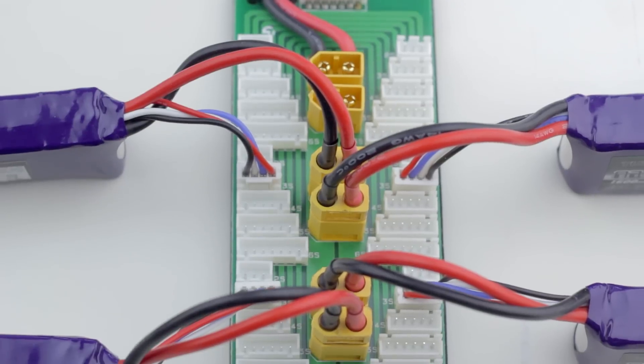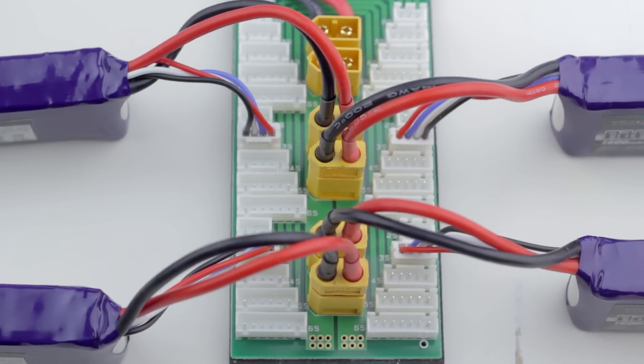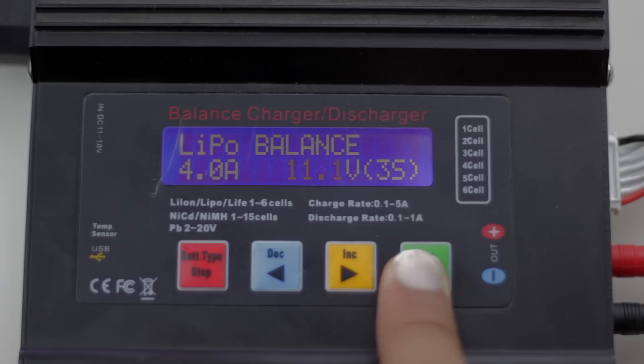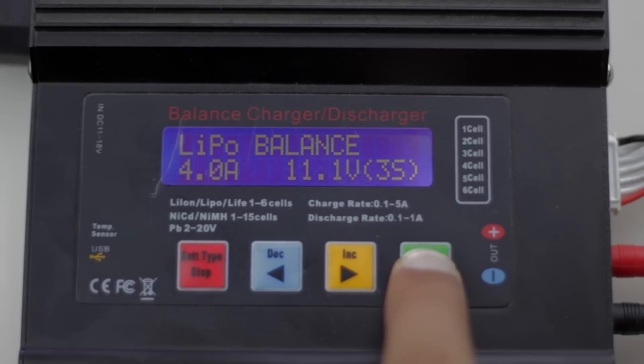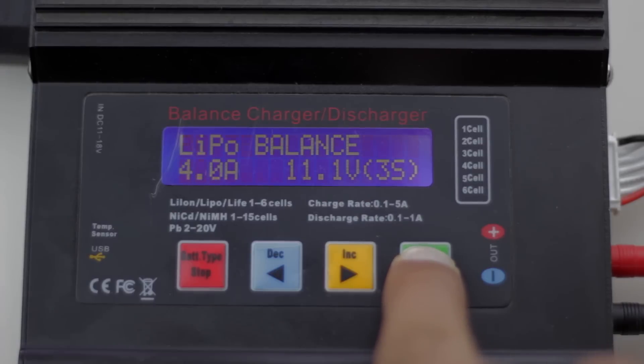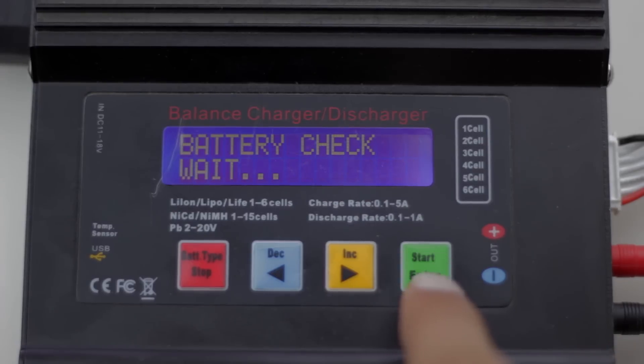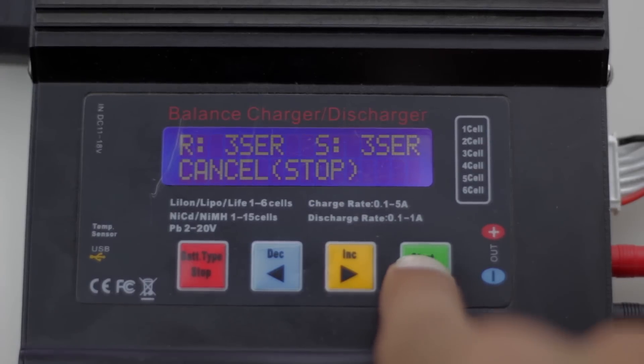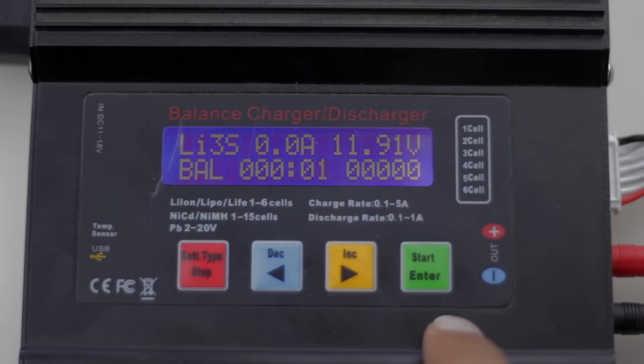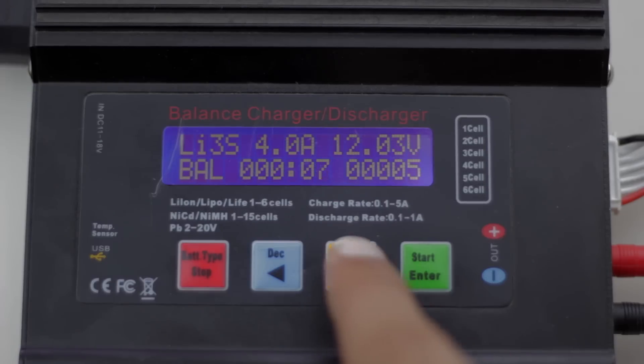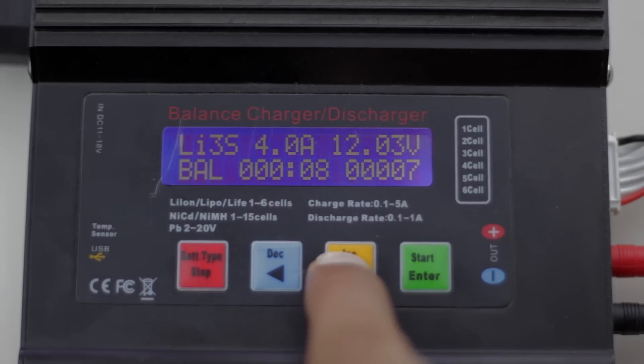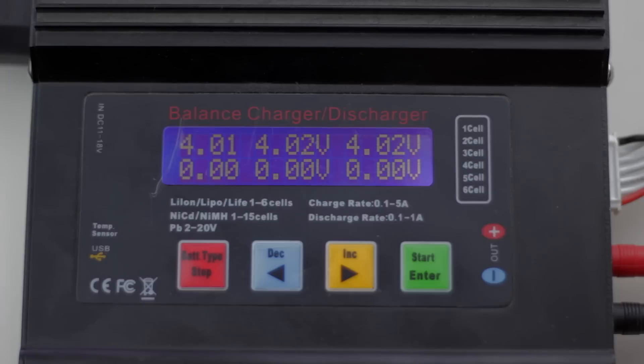Now that we've got everything hooked up properly we make sure that the battery is set to lipo balance, it's charging at 4 amps, 11.1 volts, we can finally press enter, hit confirm and then we are done. We are now charging and everything's perfect, all the batteries will be charged at the same voltage and all the cells will be nice and balanced out.